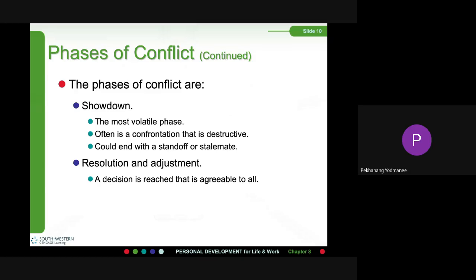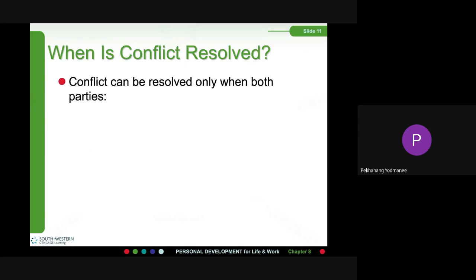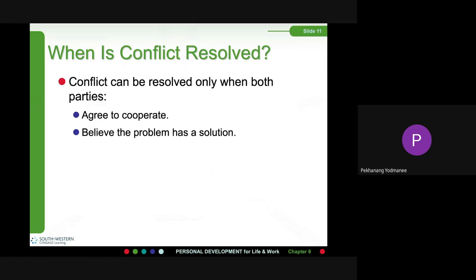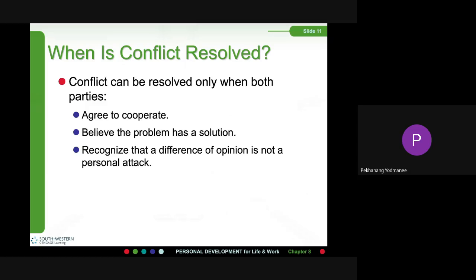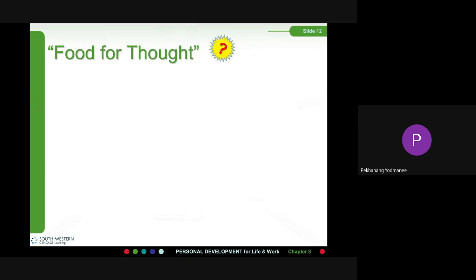Resolution and adjustment: A decision is reached that is agreeable to all, and steps are taken to put the agreed-upon settlement into action. Conflict can be resolved only when both parties agree to cooperate, believe the problem has a solution, recognize that a difference of opinion is not a personal attack, respect the opinions of others, and make an effort to be partners.